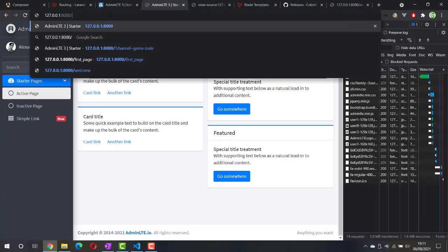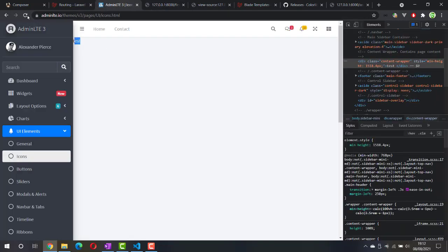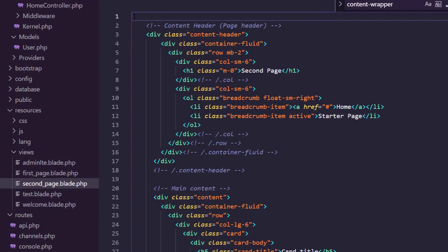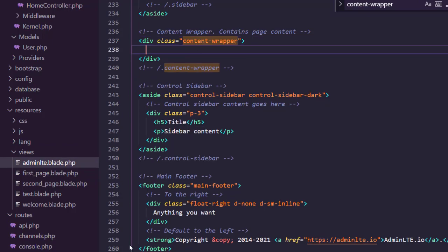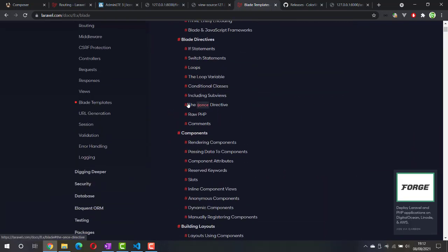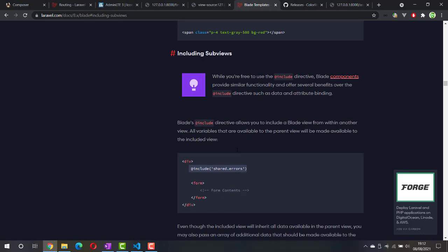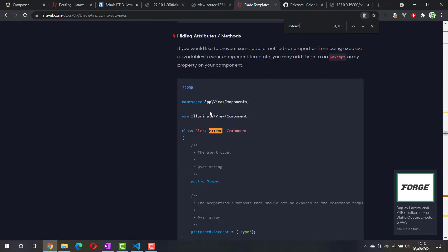Next, we're going to include the main template into each of these pages so that the content of the page will be inserted into this div. In Blade there are some directives for this — there is an include directive used to include something into our current views, but what we need right now is the extends directive.